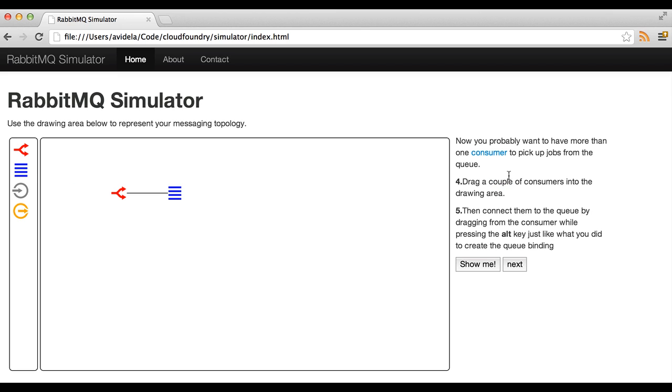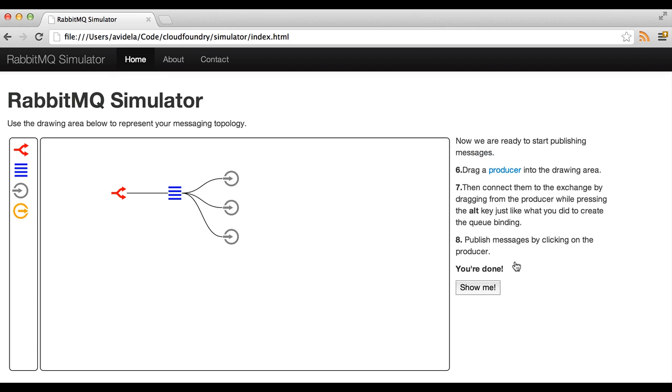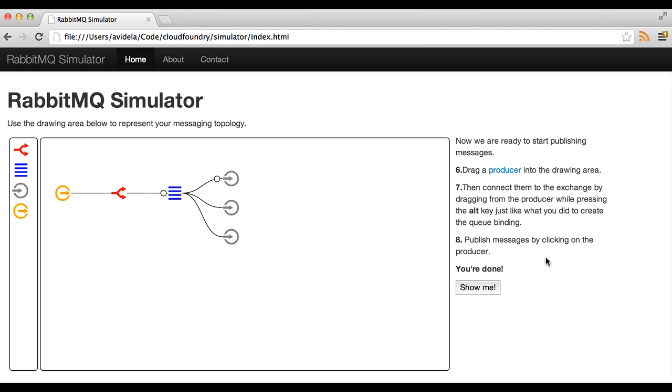Let's go next, same thing here with the consumer and we can add it automatically. And finally we will get a producer so if we ask the tutorial to do it for us we get all the message topology built for us and it starts publishing messages so we can see how it works.